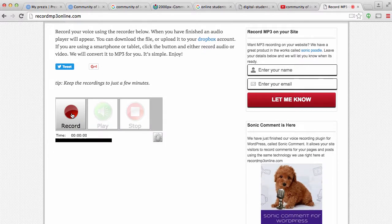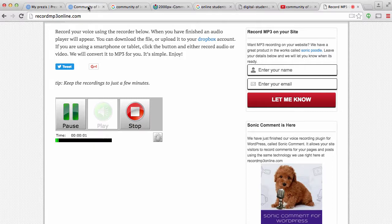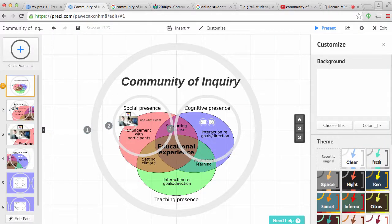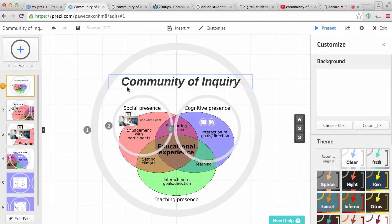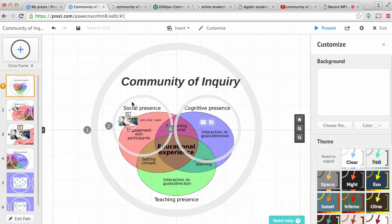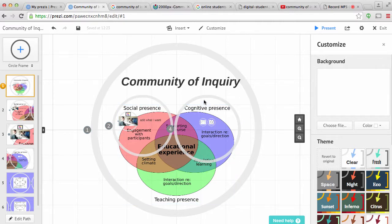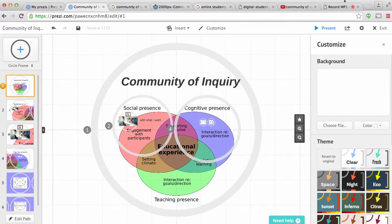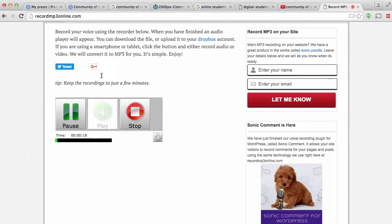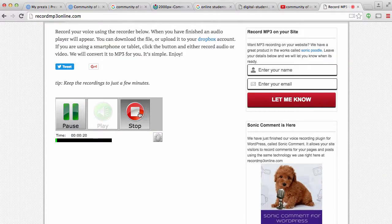And if it would be helpful for you, you can pull up your thing. And then you can say, okay, today we're going to be talking about the community of inquiry framework. You'll see that there is social presence, cognitive presence, teaching presence. We're going to talk about each one of these in a little more detail and then dive really deeply into what cognitive presence means. And then when I'm done, I can just go in here and hit stop.